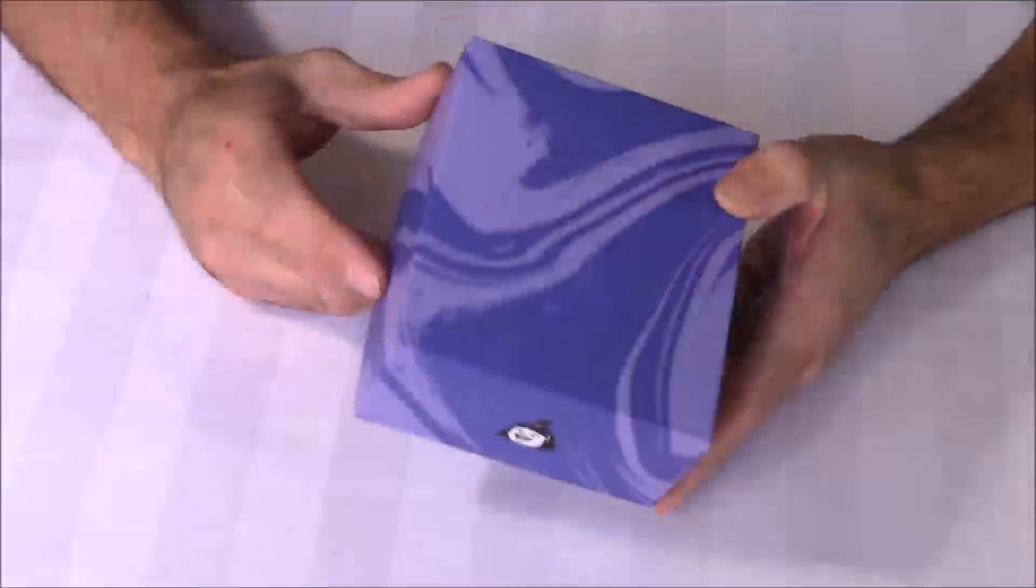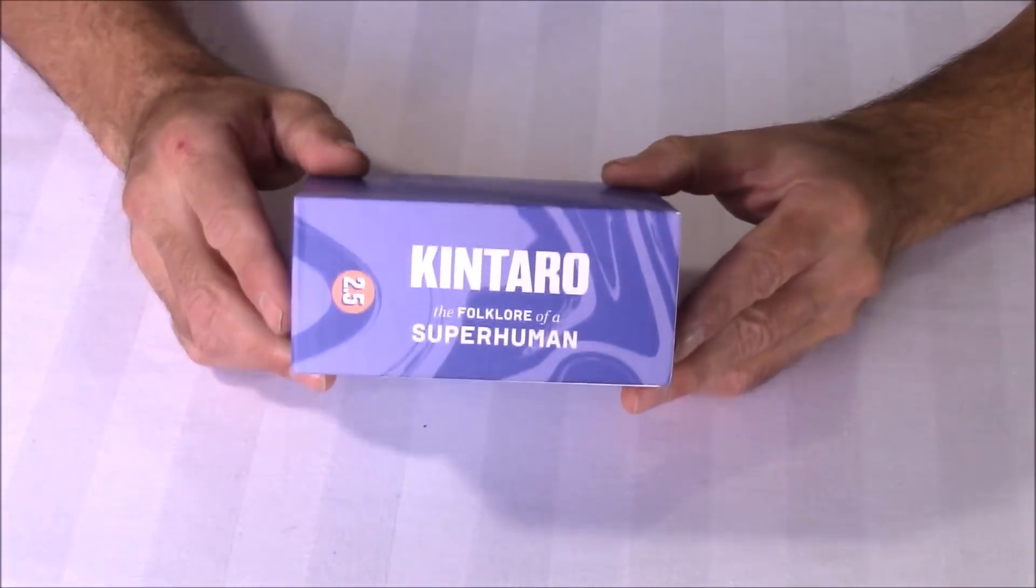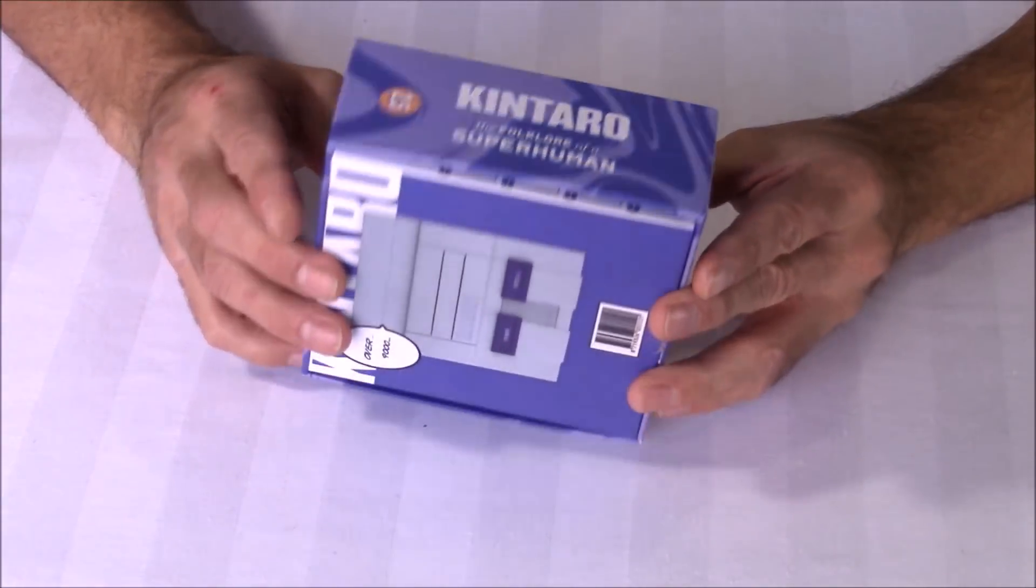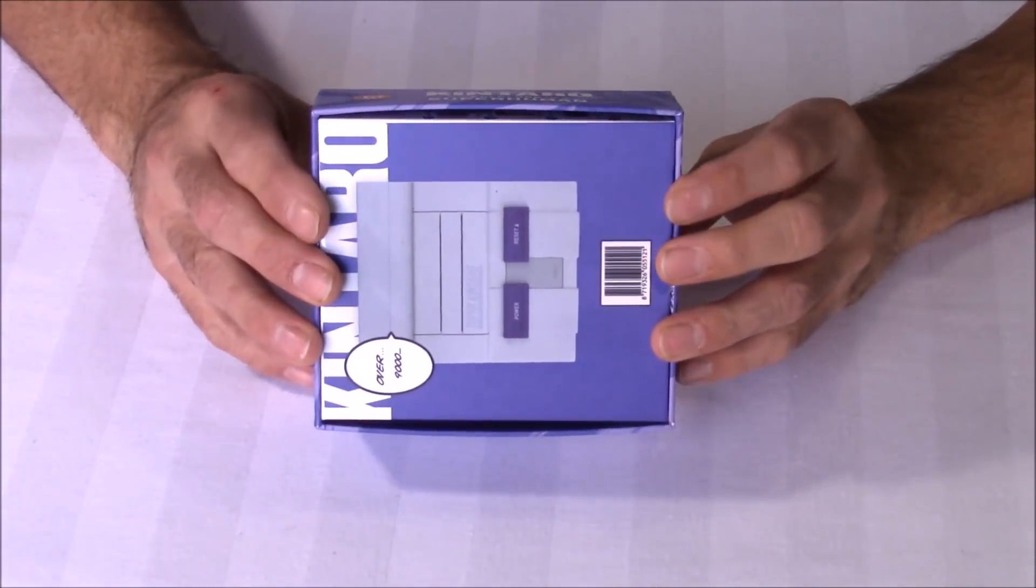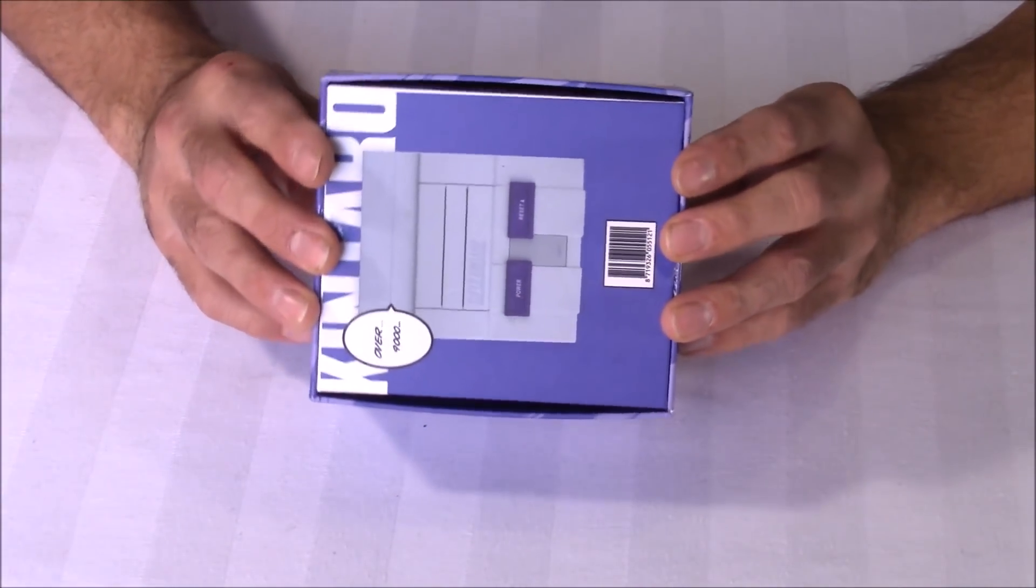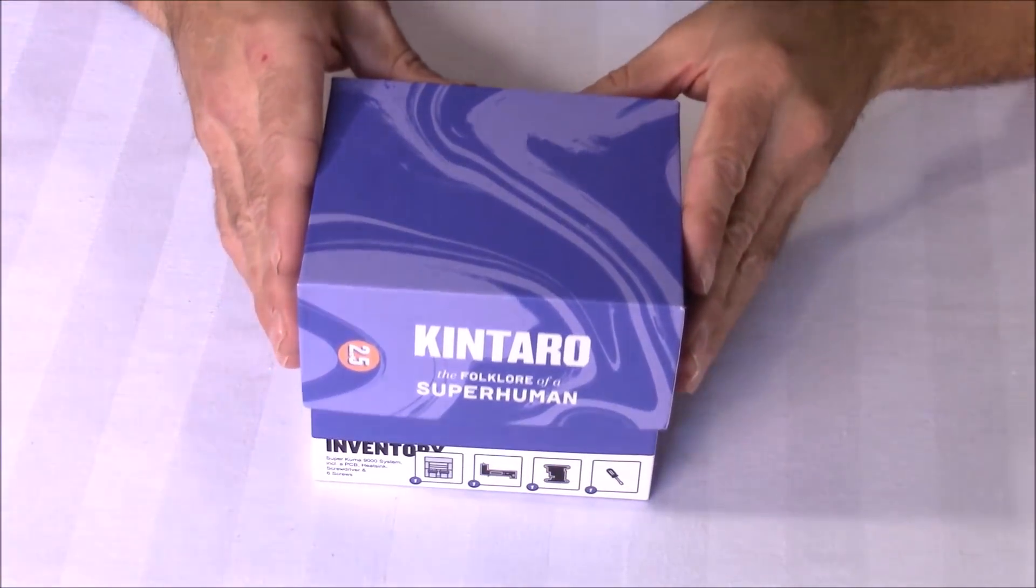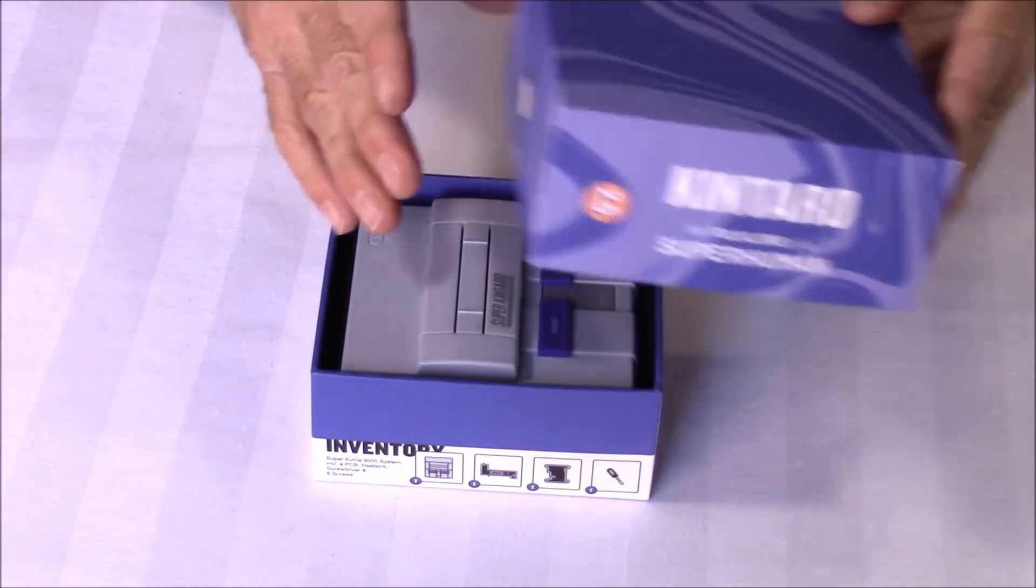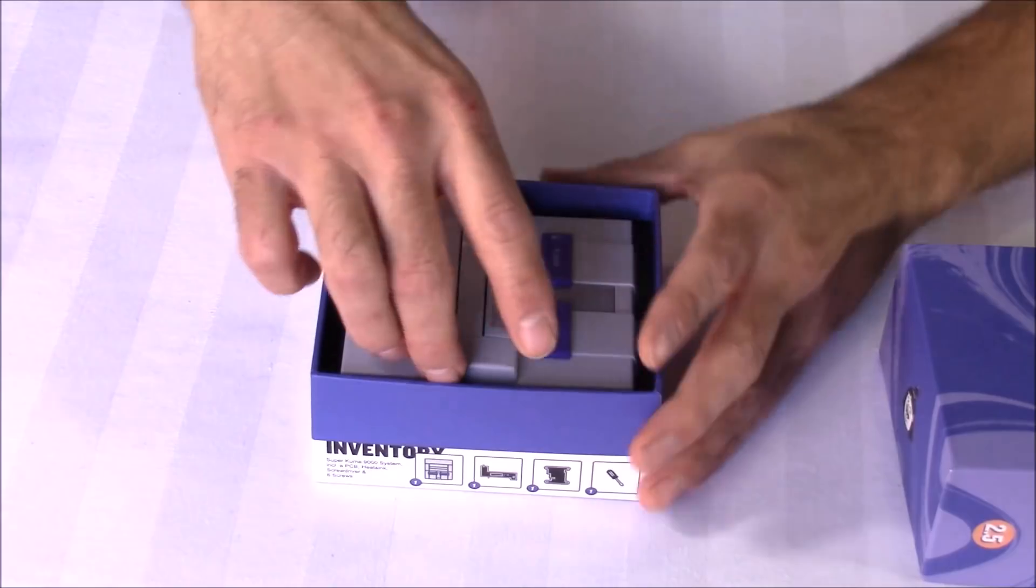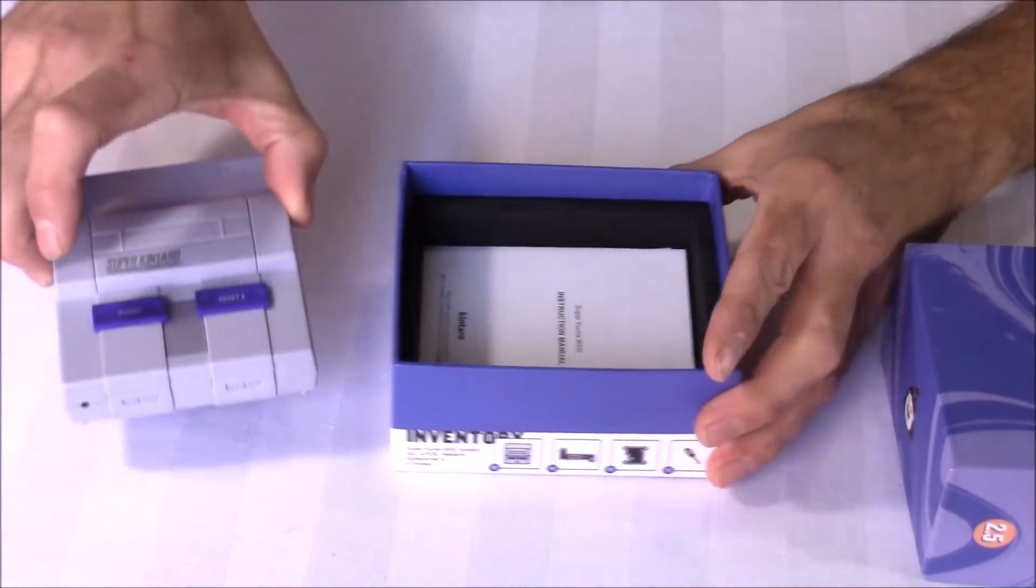This case is inspired by the Super Nintendo Classic Edition, and it's designed for the Raspberry Pi 3, the Pi 2, the B Plus, and the Asus Tinkerboard. For an operating system, you can use a RetroPie image or a Recallbox image. But for this video, I'll be demonstrating on a RetroPie image.